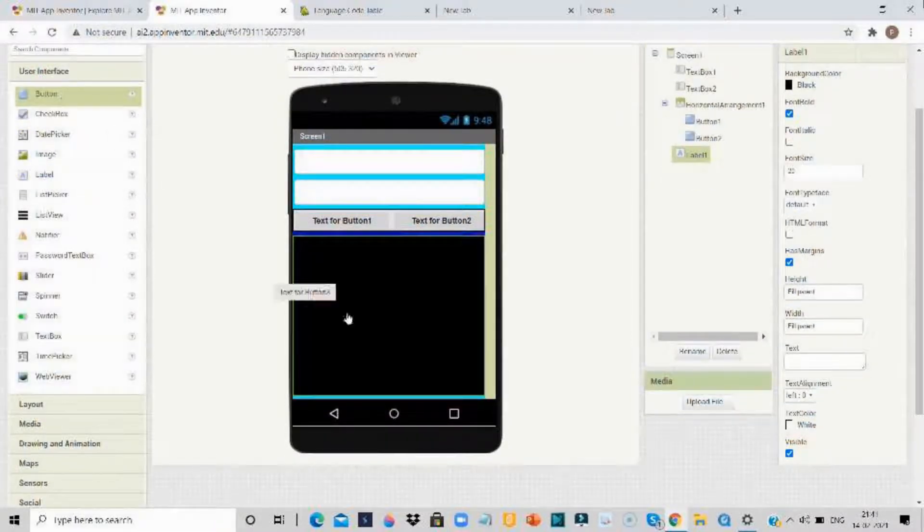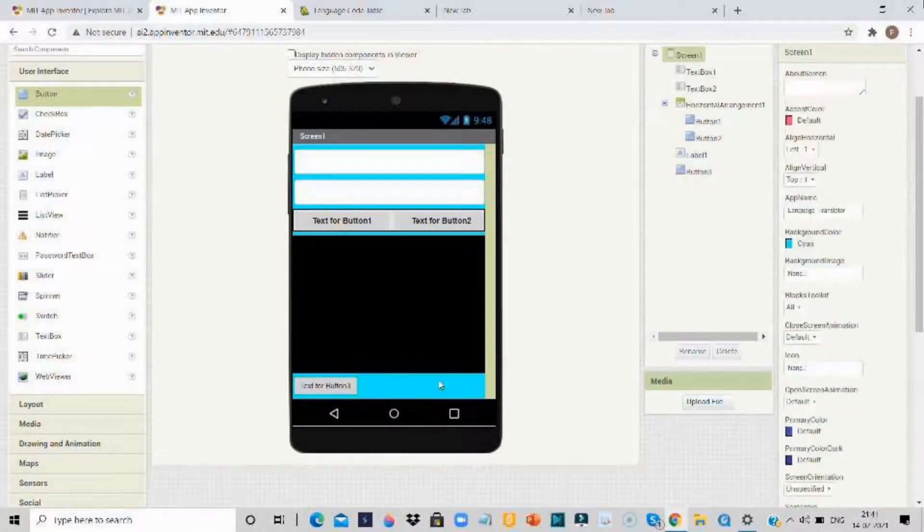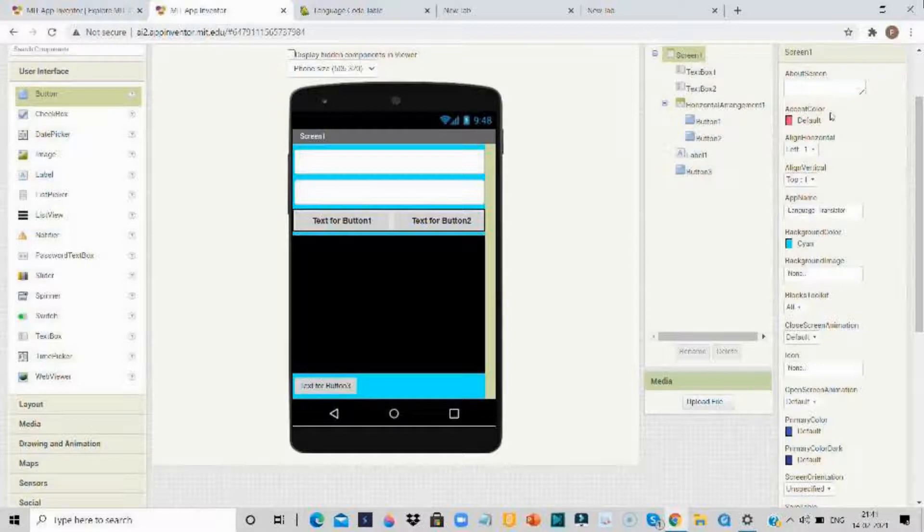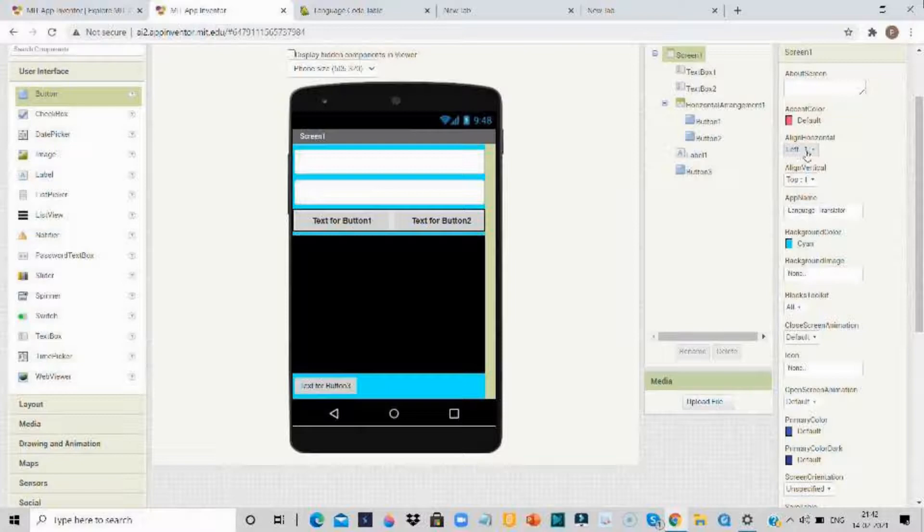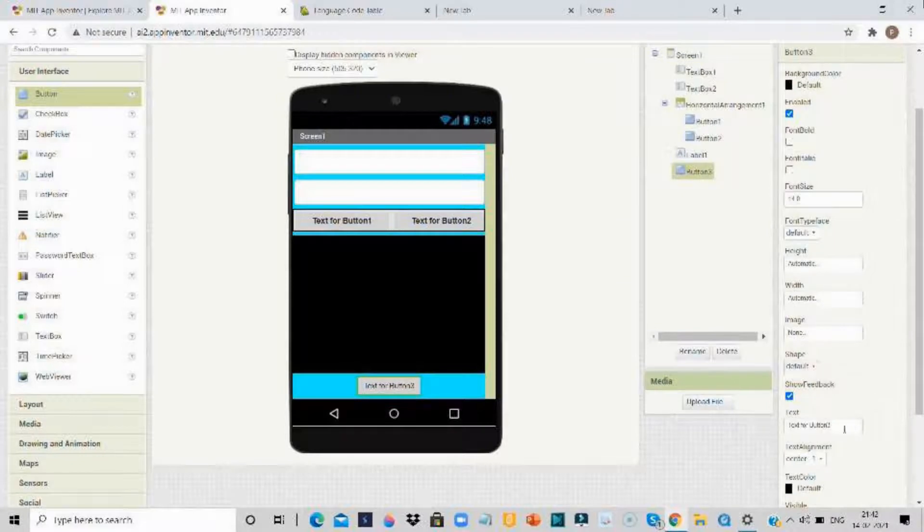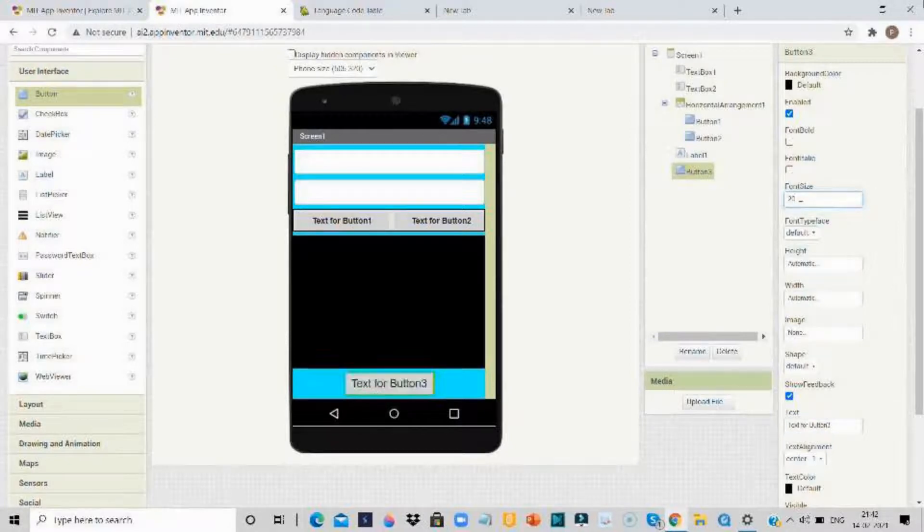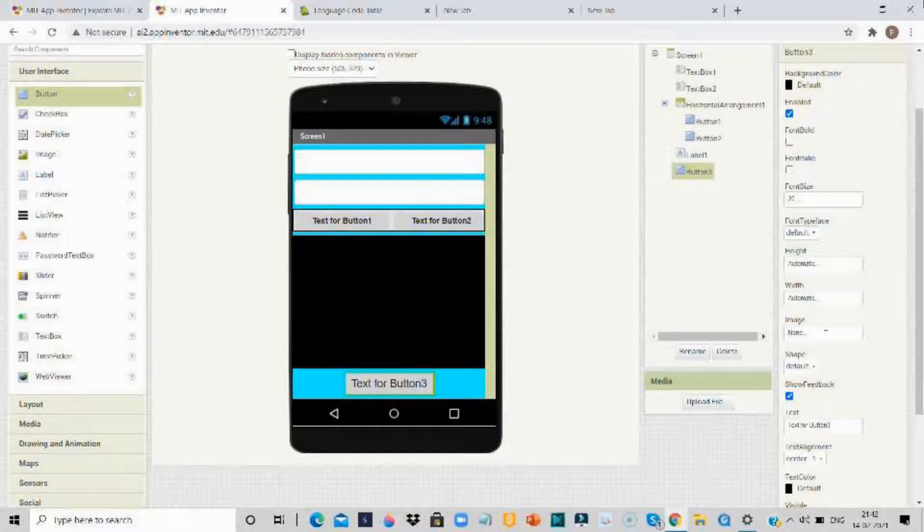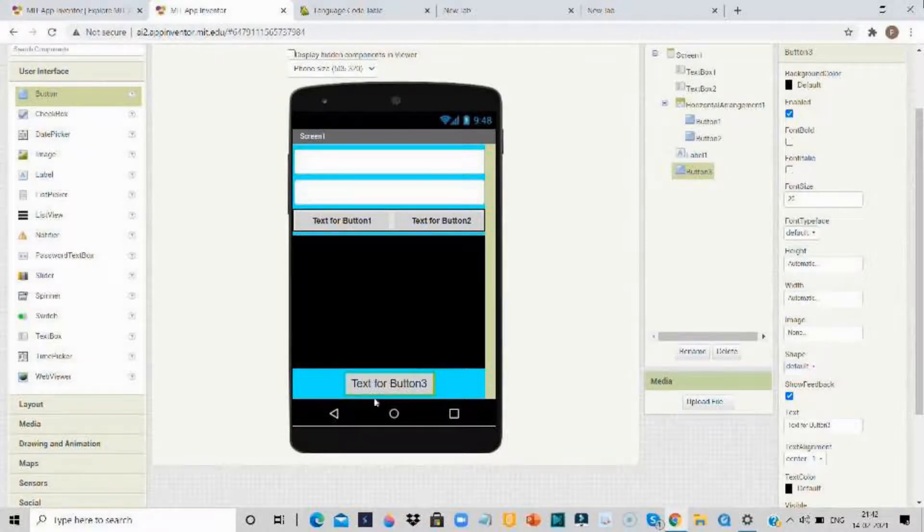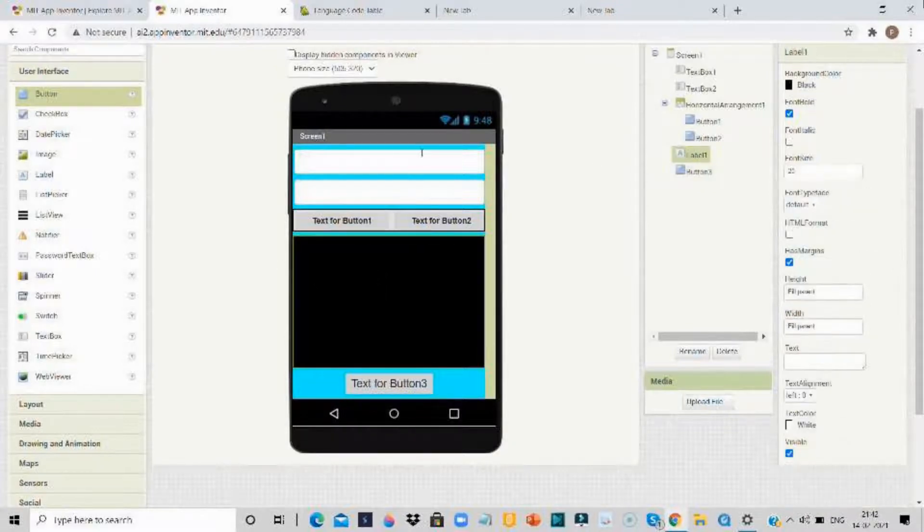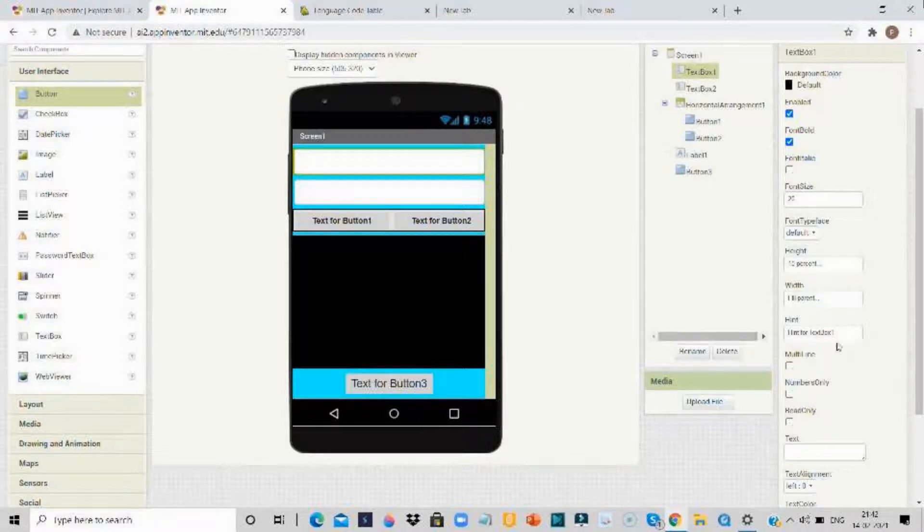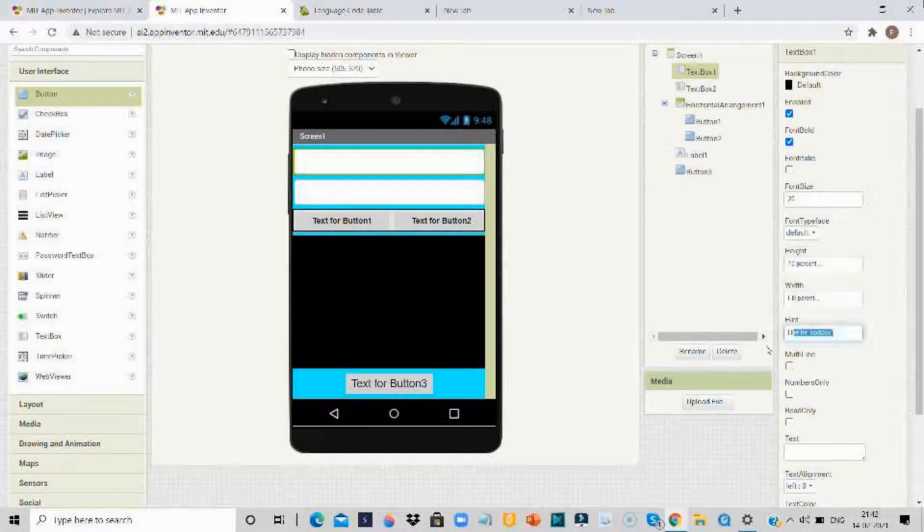Then delete the text, go to layout again, then take another button. Click on screen 1 and align horizontal to center.